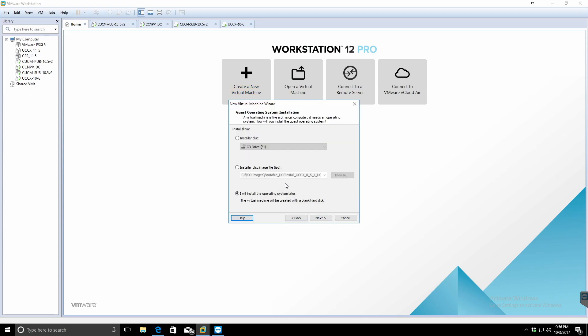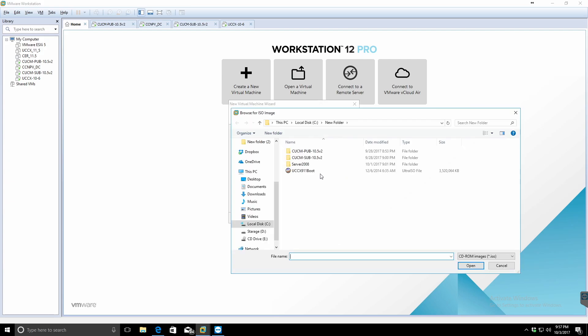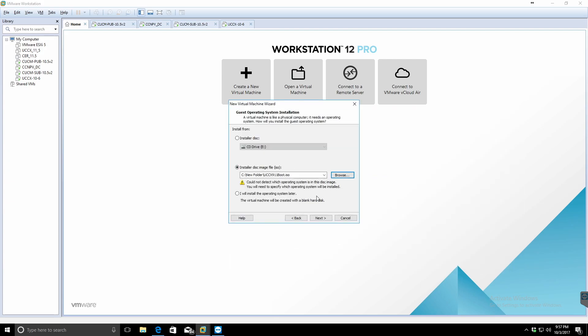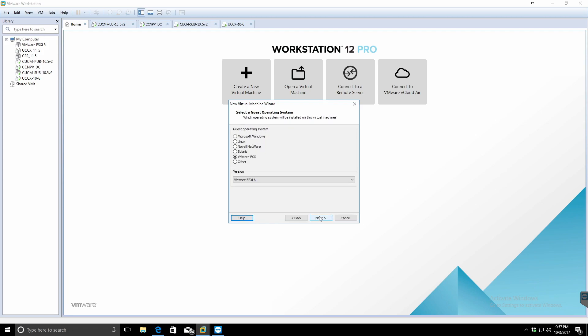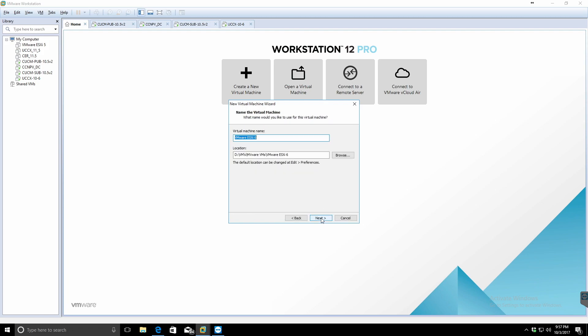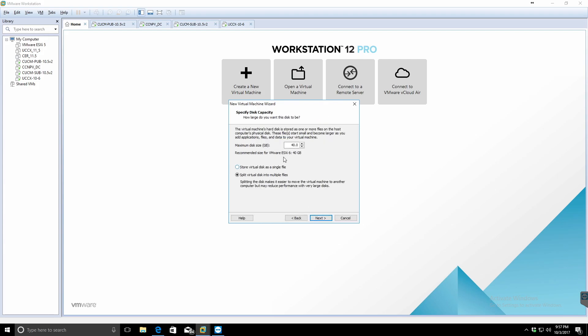I'm just going to start off real simple by creating a UCCX 9 server to show you guys how to do the install for the servers. This applies to Call Manager, Unity Connection, IMNPC, or any of them. They pretty much have the same general setup.